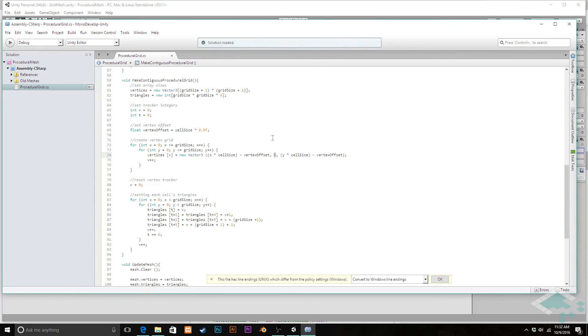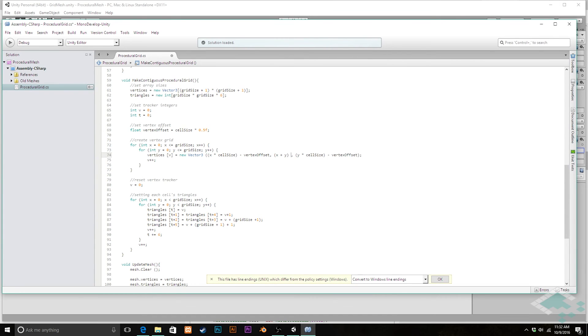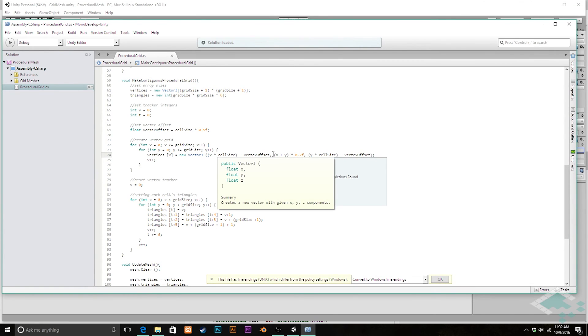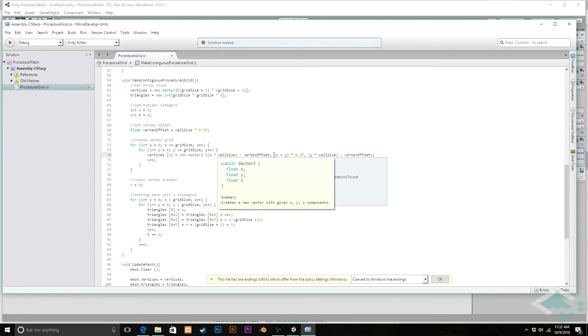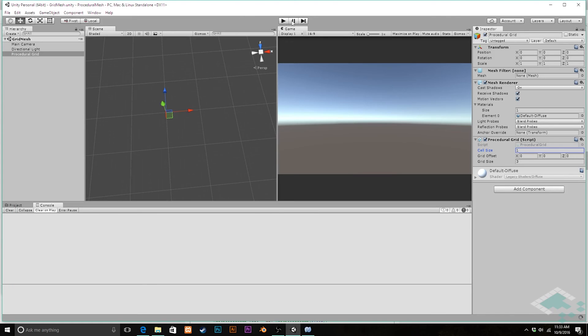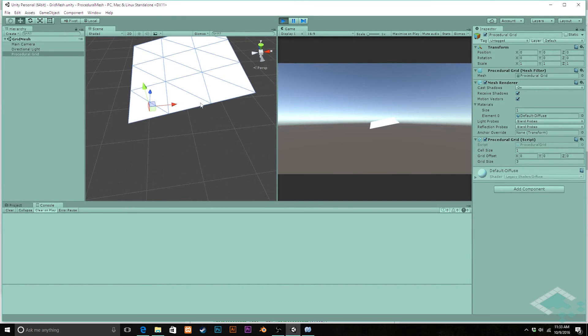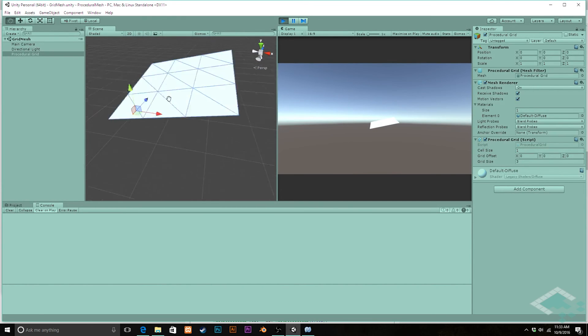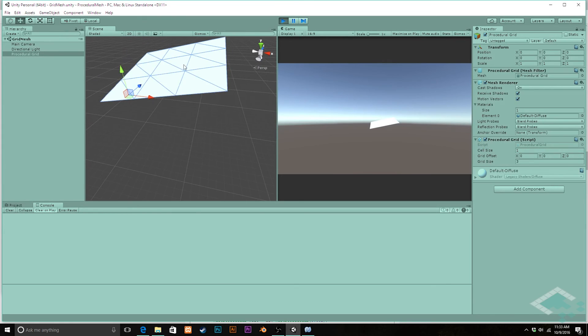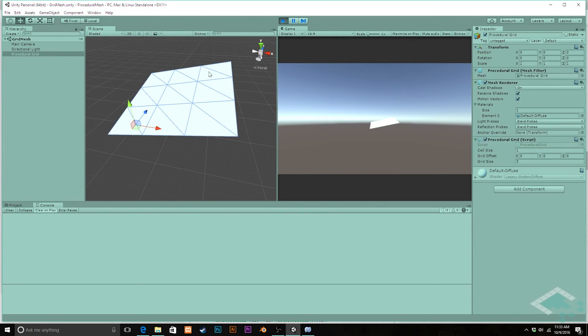And now what the big difference here though is if you recall last time when I started changing the heights of these they all broke into their own individual quads. We can do something similar again here. I'm going to change instead of just putting y at zero I'm going to put it at x plus y. I'm going to multiply this by about 0.2f so that it's not an outrageous slope for us but now what's going to happen is for every row and every column we increase we're actually going to be increasing the altitude a little bit.